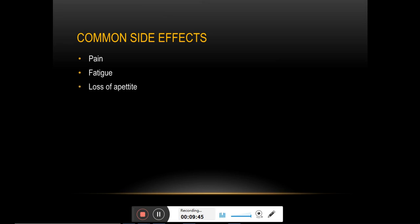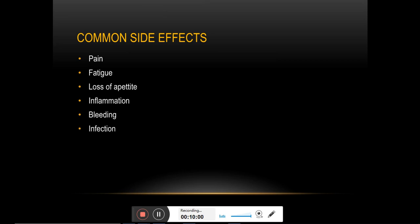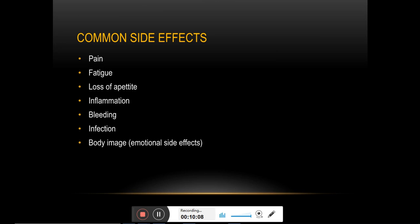The region where surgery has been performed can become inflamed because the body treats it as an open wound. Loss of blood can bring additional weakness, and the open site carries a very high risk of infection.